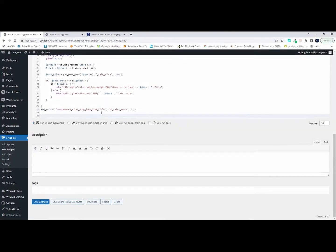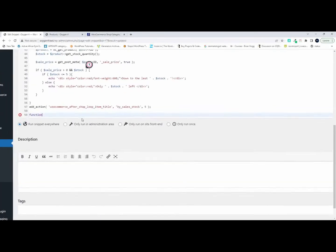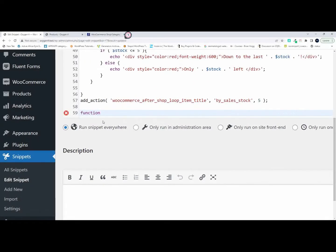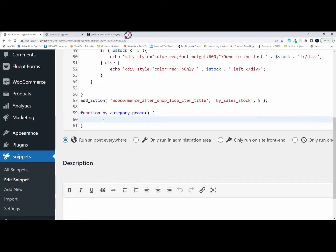Let's get started on the function. So we type 'function' and let's call it something like 'category.' That gets the function going.